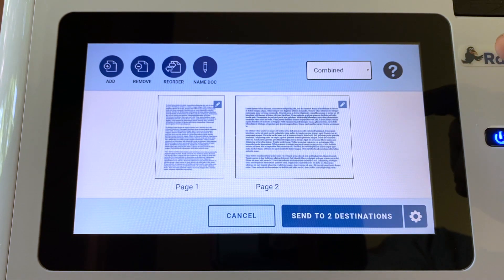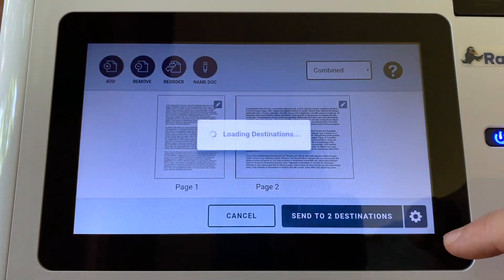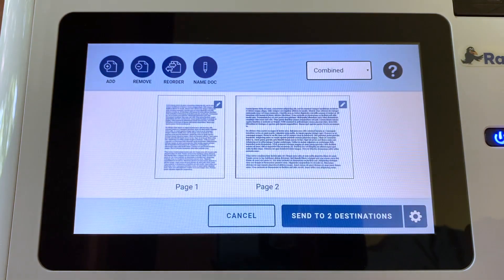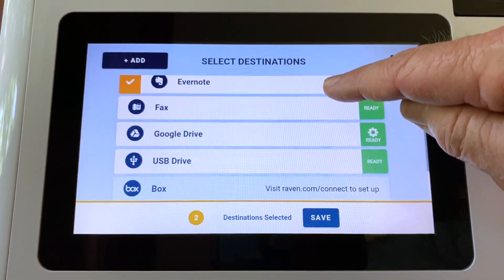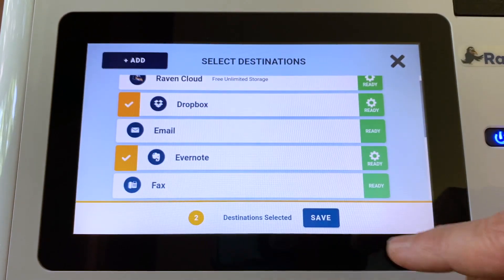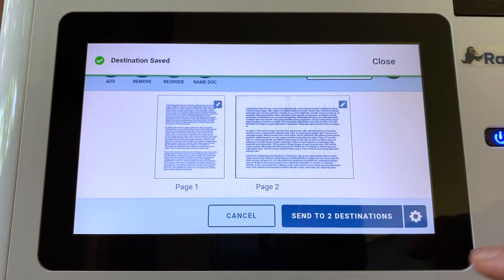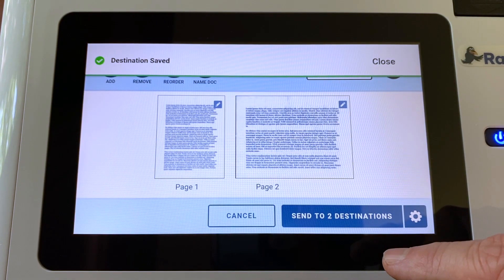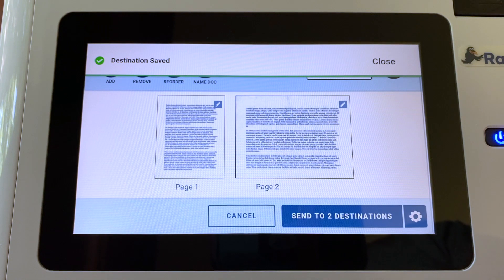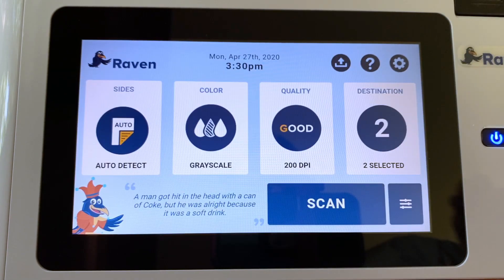It's going to go as a single document to the two destinations we had set, which I can still click the gear and go back and change my destinations if I need to. But those two are fine, so we will save those two. Go ahead, hit send — off it will go. Thanks guys.